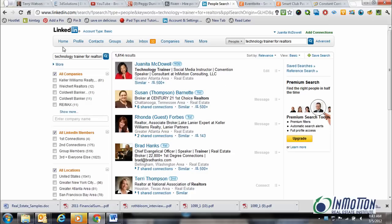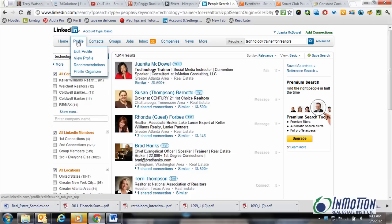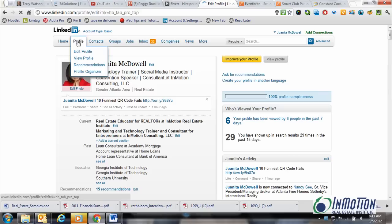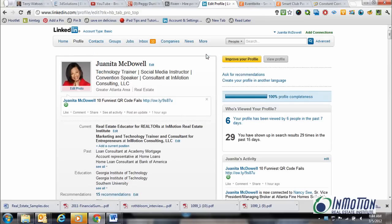Keywords — or lack of keywords on your profile — is a big mistake that people make when using LinkedIn, simply that they don't use them. There are five key places you must have keywords if you're trying to rank at the top, not only in Google for your keywords, but also in LinkedIn.